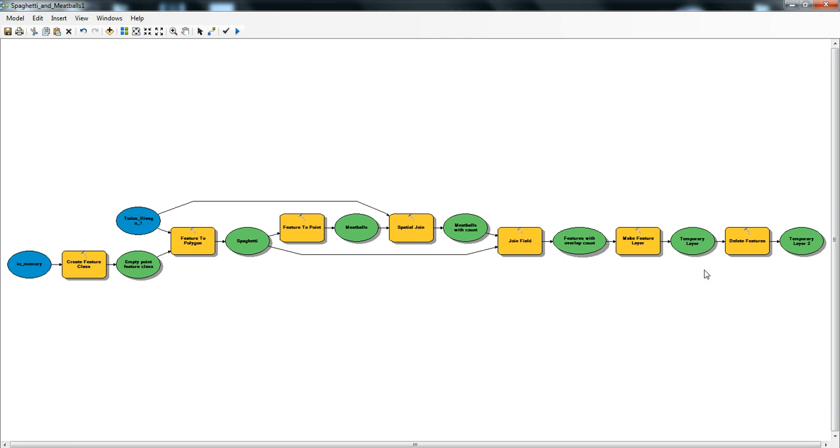The only other thing to note is there's one artifact of the process: there's some extra polygons that have zero outputs or zero overlaps. Those get deleted with this process at the end.